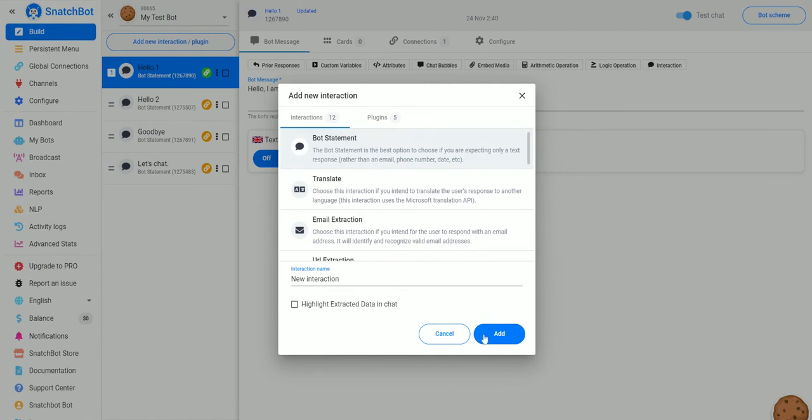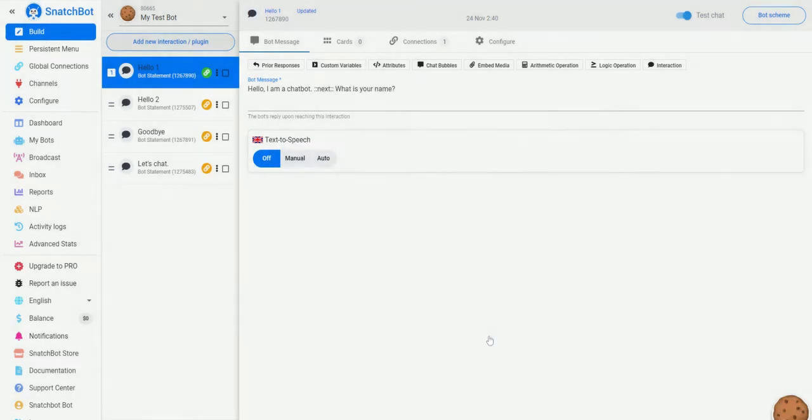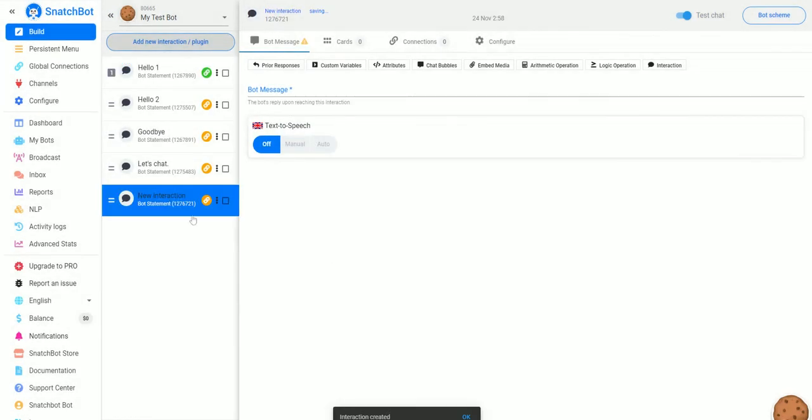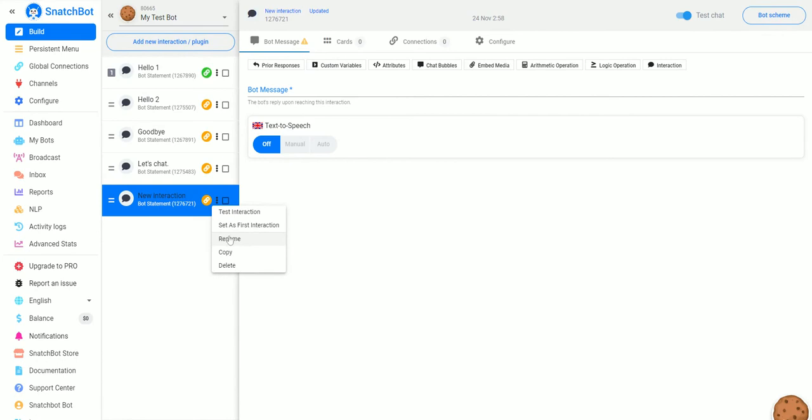Let's do a simple bot statement and we'll rename this RSS feed.